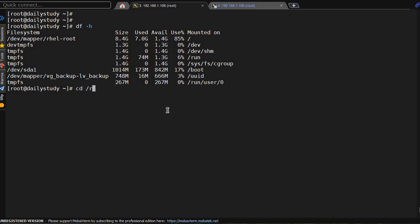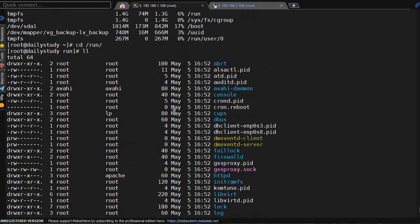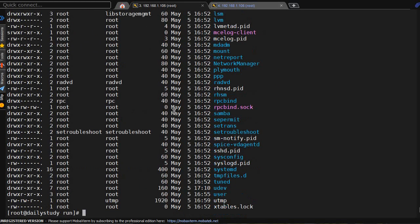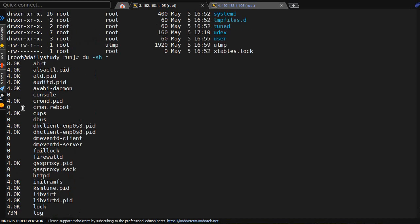First, we'll go under /run and look. Oh, too many files and directories. Now you can do du -sh *, this will give you the folder details, but this is not a perfect manner.